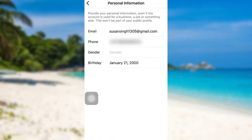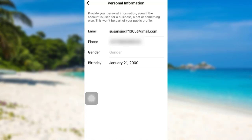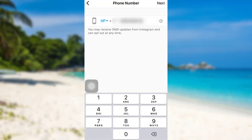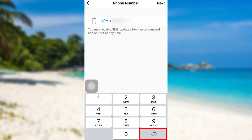Here you'll be able to see the phone number that you have added. To remove the phone number, all you have to do is tap on the phone number, and then you can tap right here to clear it, or delete it by tapping the delete option. Once you do that, tap on 'Next'.